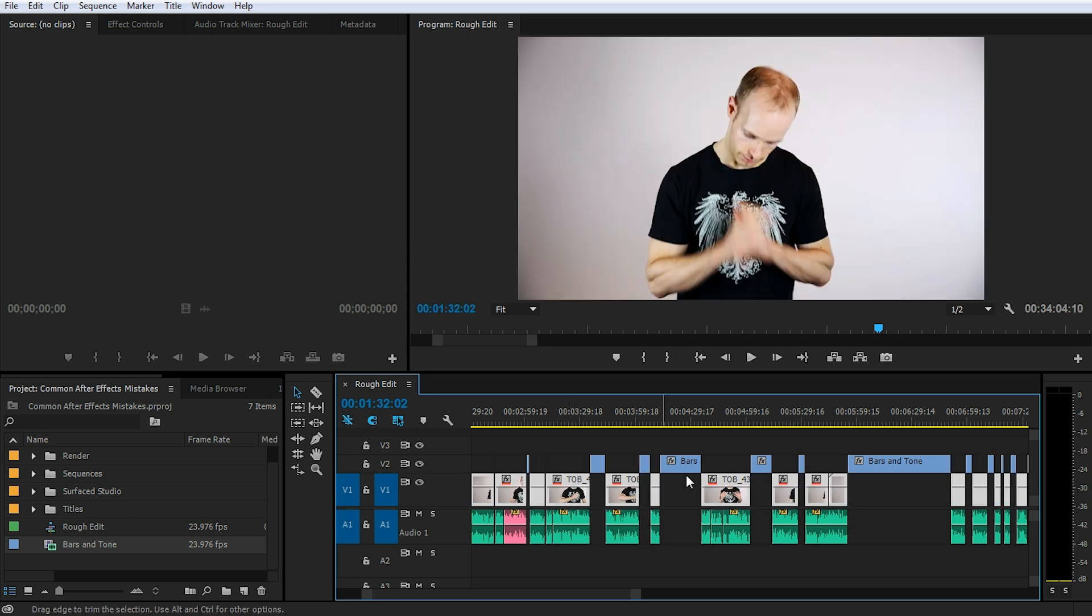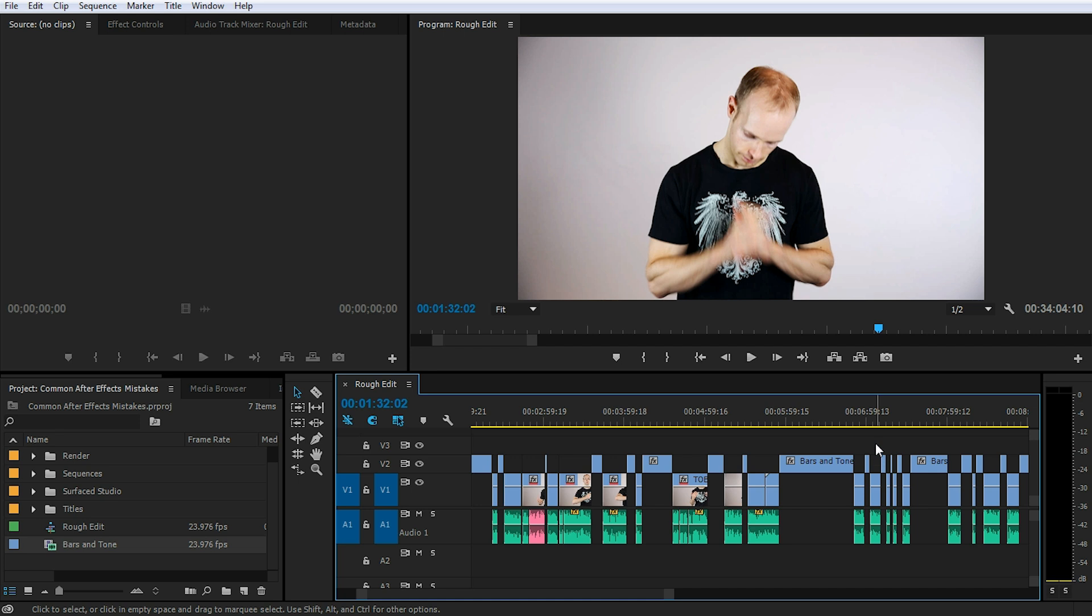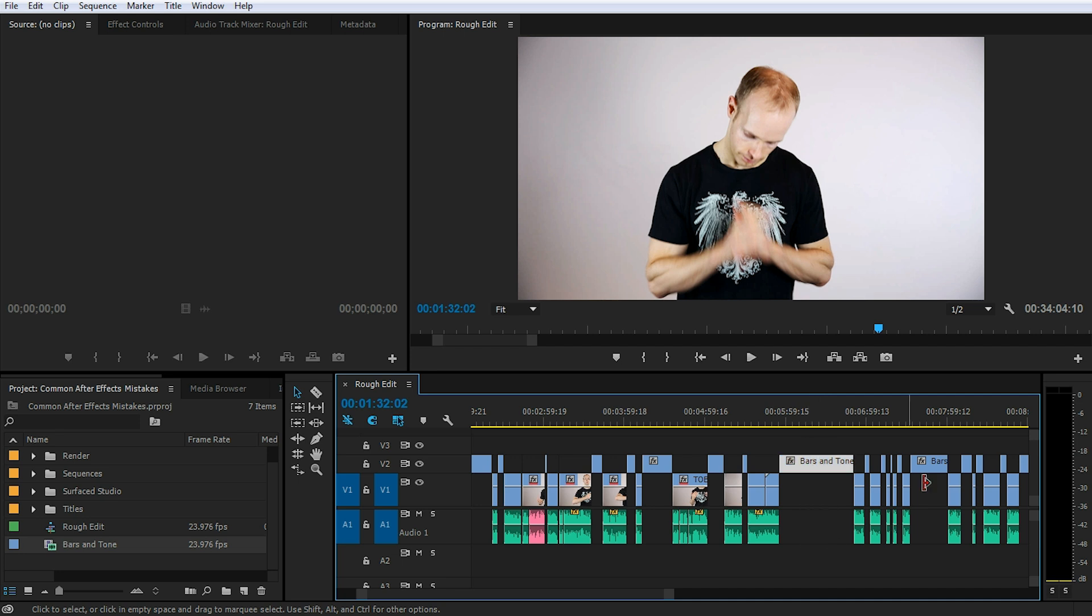Now what we have done, we've turned the bars and tone into Swiss cheese. We've cut holes into the bars and tone everywhere where we have a video or an audio track. This now left pieces of the bars and tone video track covering all of the gaps that we want to get rid of.